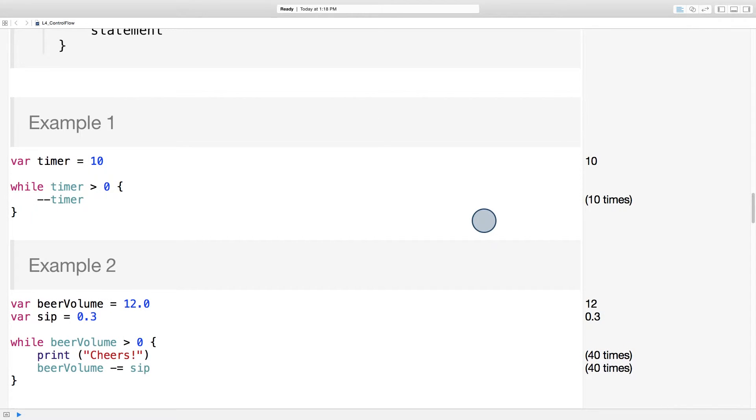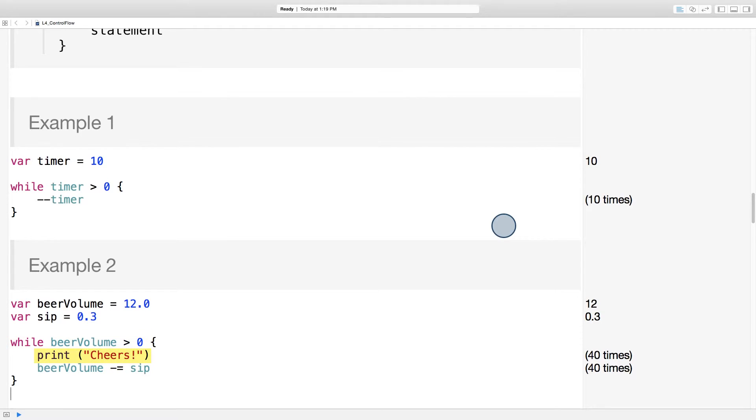Here's another while loop, simulating having a beer with friends. A beer with a lot of toasting, as it turns out. So while beer volume is greater than zero, cheers. And then subtract the amount you sip from the volume. And here you can see in the sidebar that it's being executed 40 times.